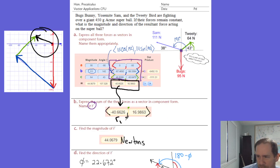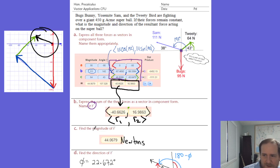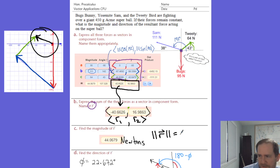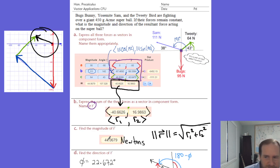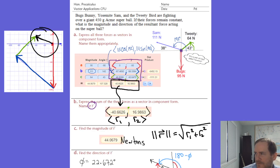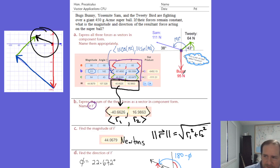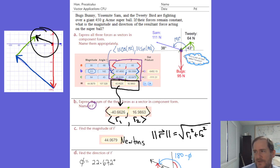If this is R1 and R2, to find the magnitude you use the formula: the magnitude of vector R is the square root of R1 squared plus R2 squared. That gives us 44.068. By the way, this is measured in Newtons — the N you see is not North, it stands for Newtons, which is a unit of force.